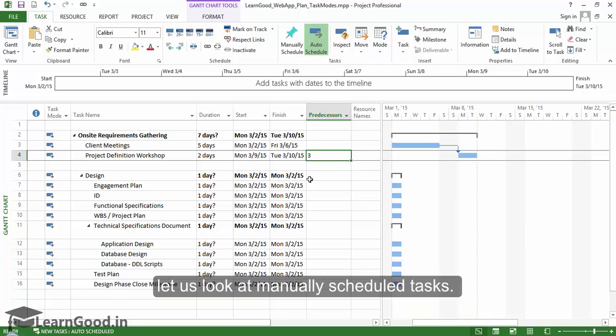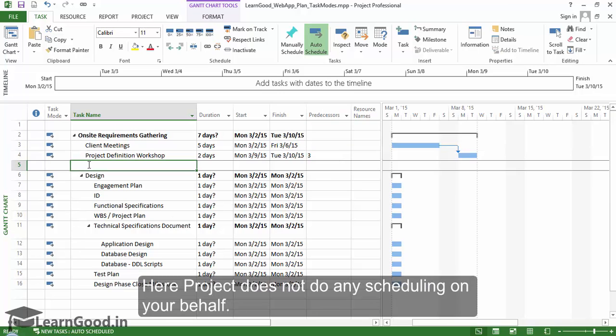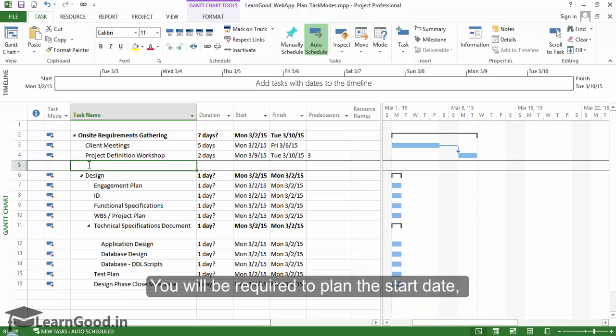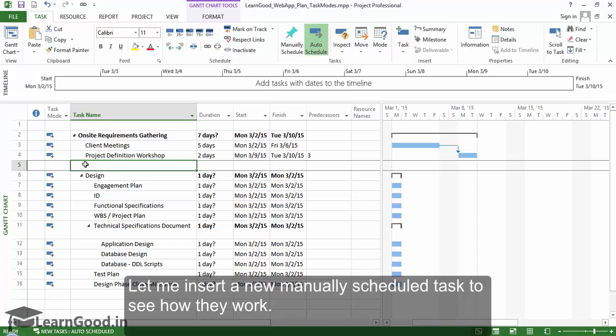Here Project does not do any scheduling on your behalf. You will be required to plan the start date, duration, and end date yourself. Let me insert a manually scheduled task to see how they work.